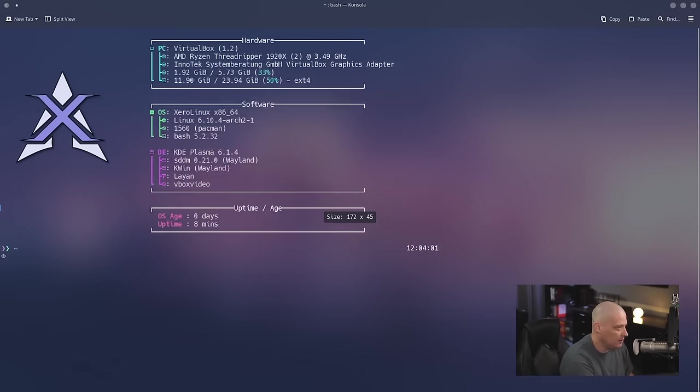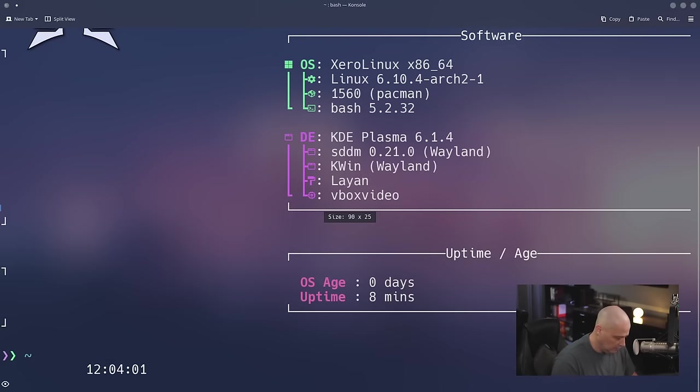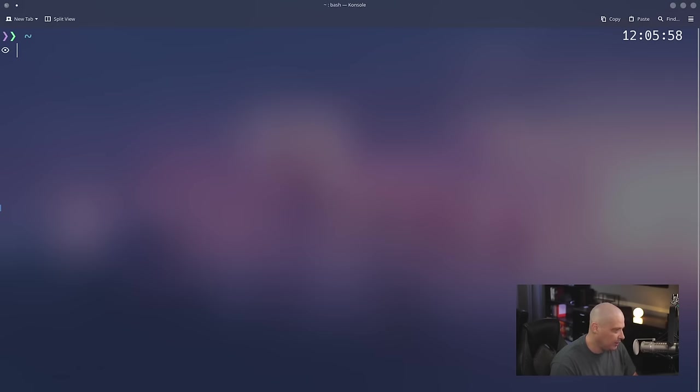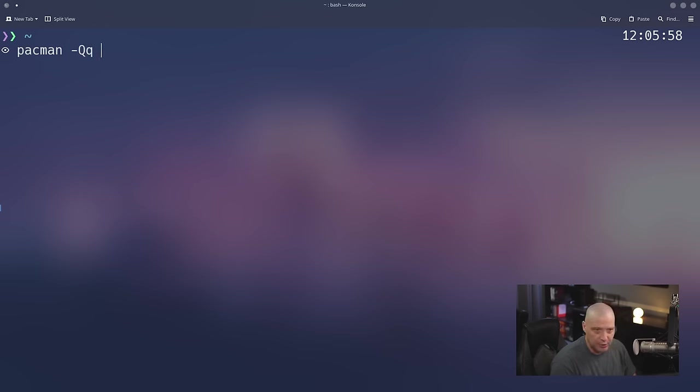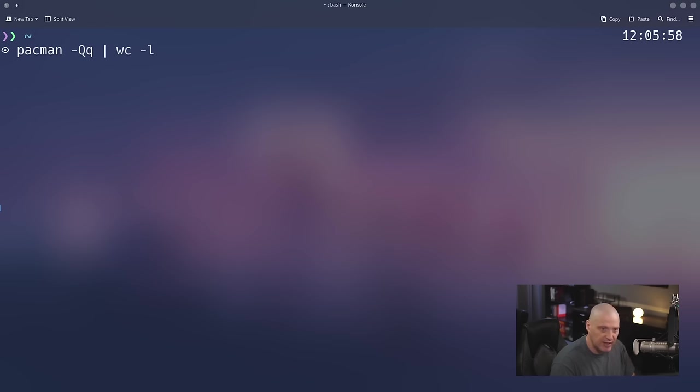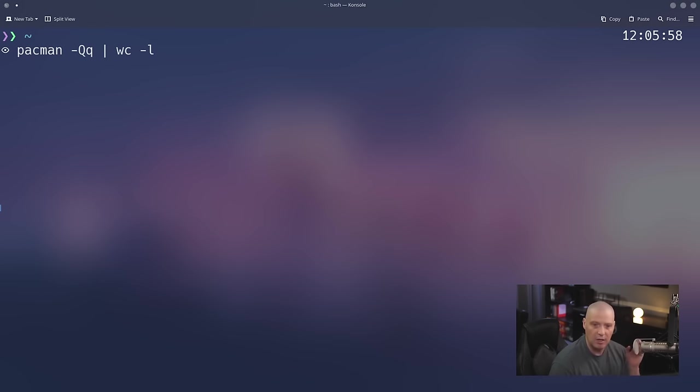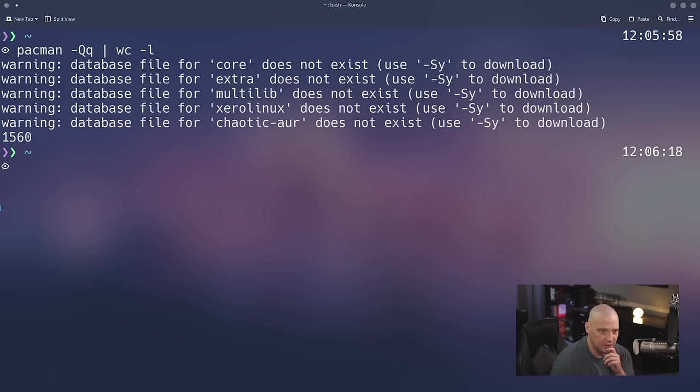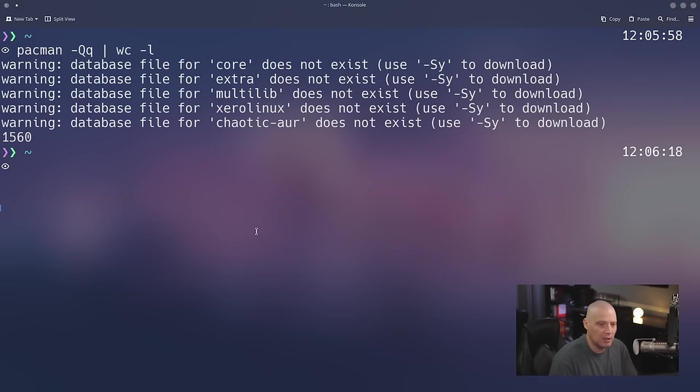Now let me zoom in the terminal here. Let me clear the screen to get rid of the fetch information here. And let me do a pacman -Qq to get a list of all the packages that are installed. And then I'm going to pipe that into wc -l to get a line count. This command here will tell me how many packages are installed out of the box on Xero Linux. And 1,560 lines of output in that command. That means there's 1,560 packages installed out of the box on Xero Linux.